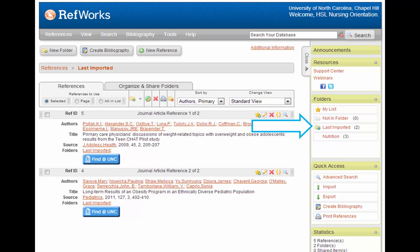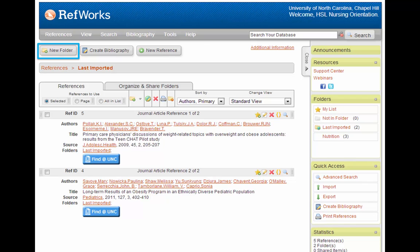I want to point out that RefWorks will automatically put all your references that you just imported into a folder called the Last Imported Folder. You can get to it by clicking the Last Imported link in your list of folders on the right sidebar. However, this will only hold the most recent references you've imported.